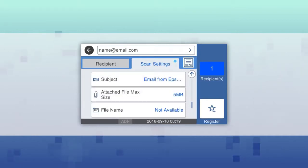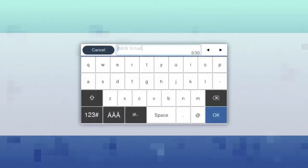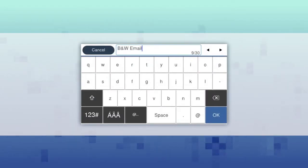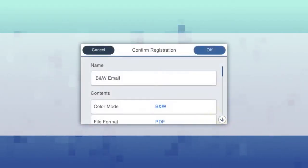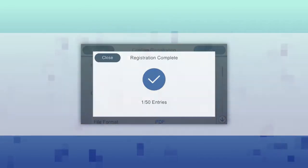Select register. Select the name field, enter a name for the preset, and select OK. Select OK to confirm your preset.